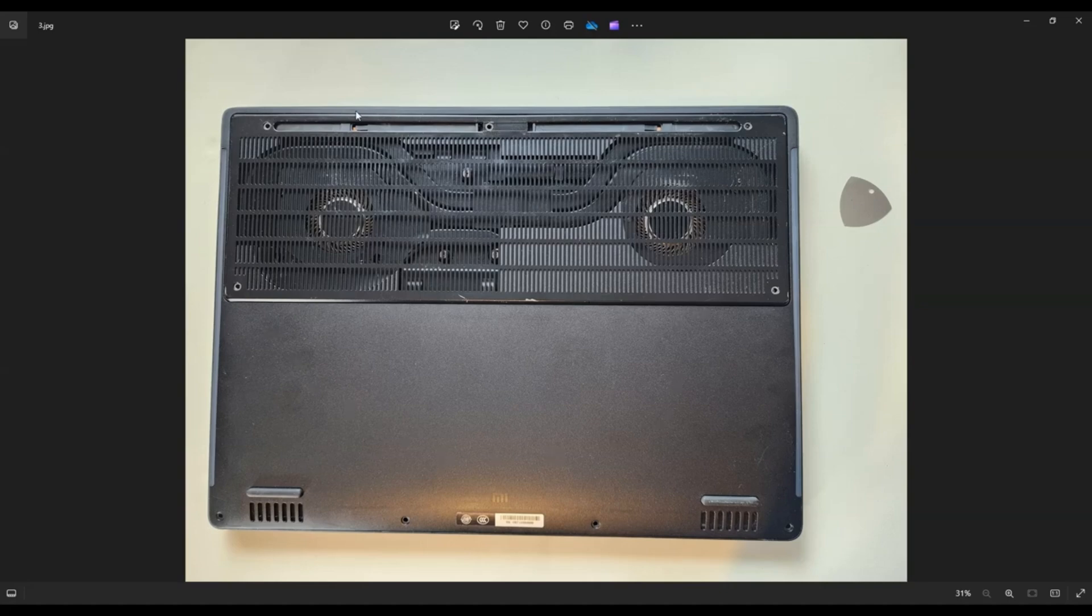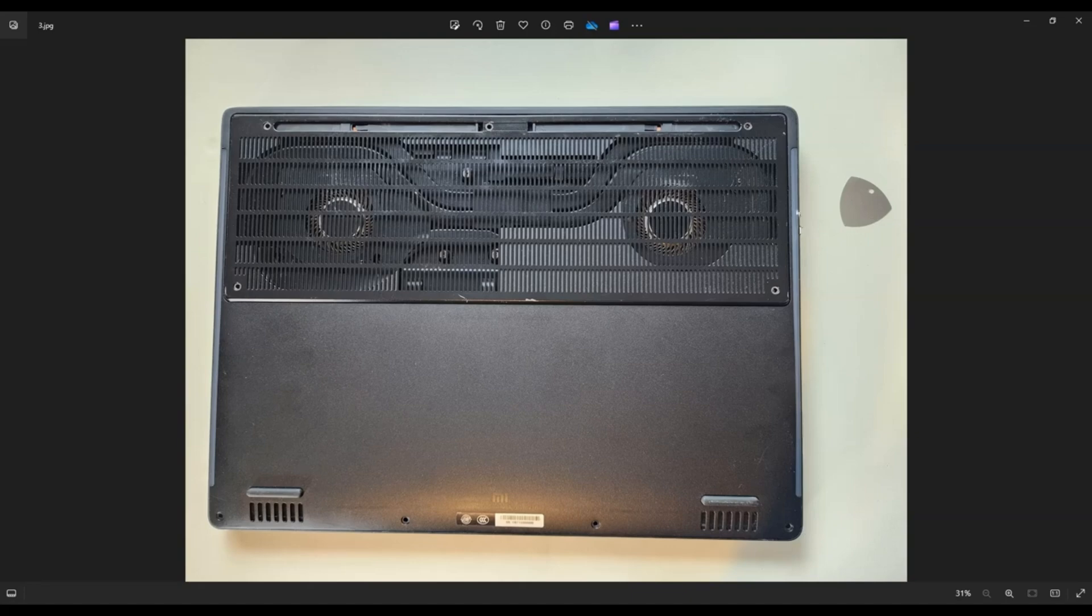Then I would use a small pry tool, maybe like a metal or plastic, a hard plastic guitar pick, and I'll go across this side, this seam you can see here right on the edge, and pry this bottom case off of the laptop.